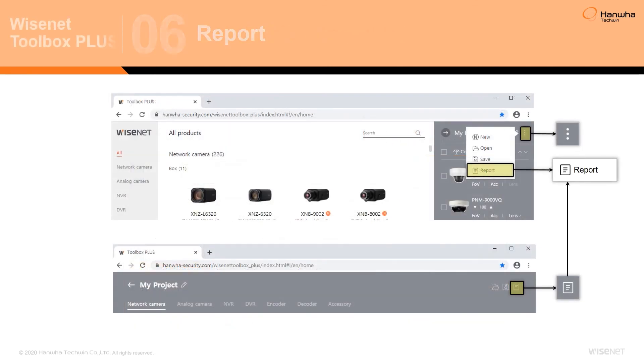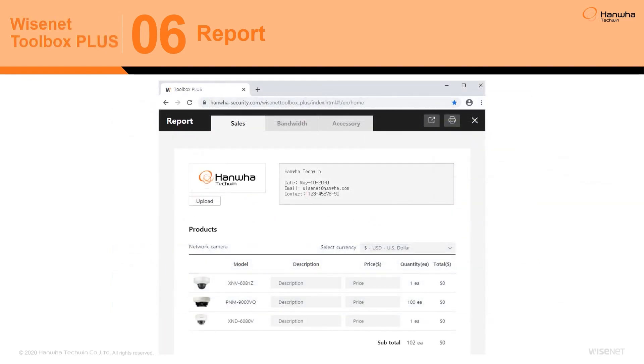The Wisnet Toolbox Plus application can generate three unique project reports, exportable as a PDF or Excel file. Within the Sales tab, custom sales quotes can be created for the project.